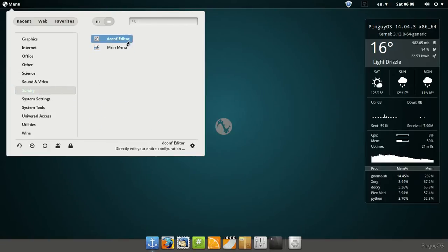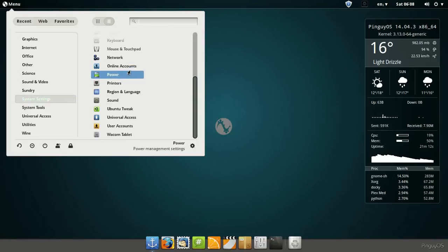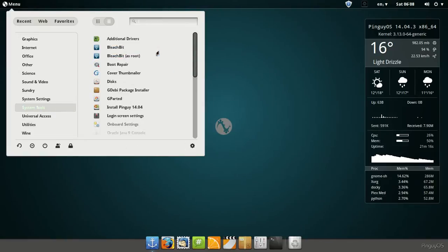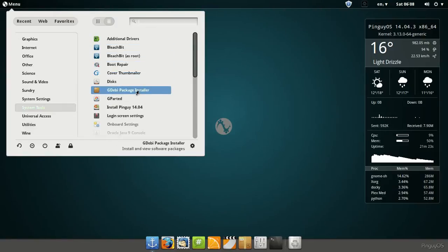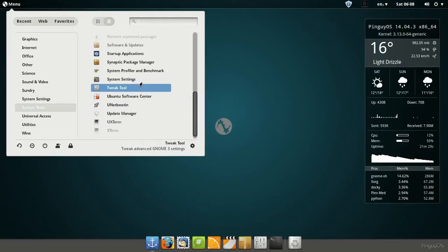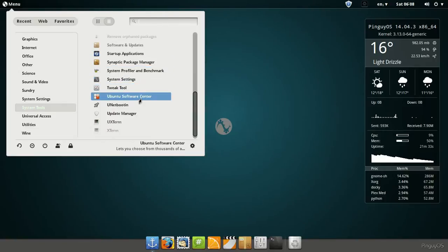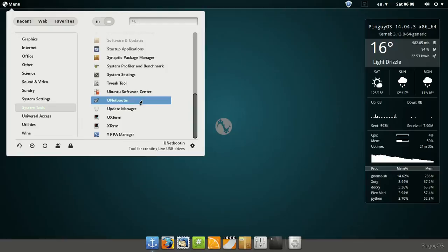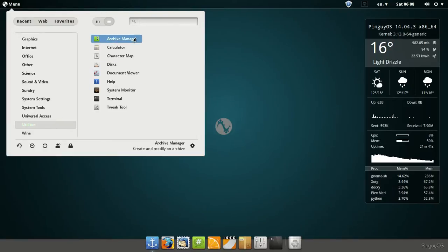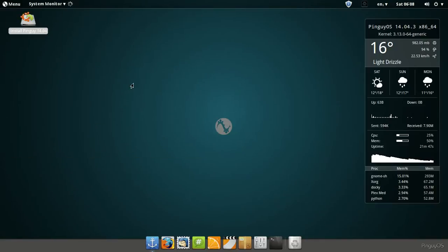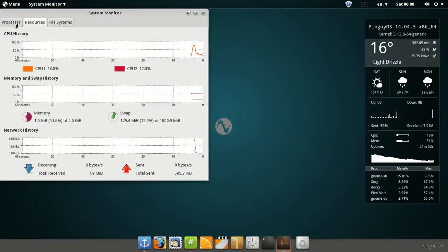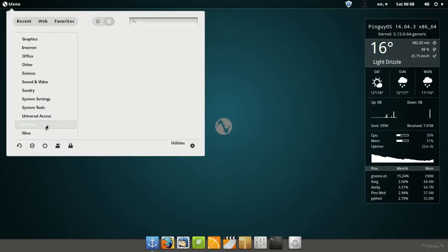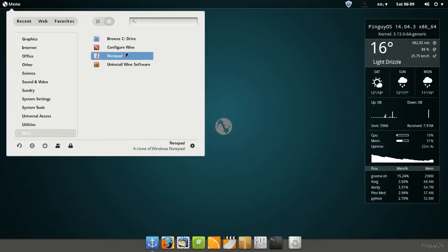Sundry has dconf editor, main menu, system settings. This is going to be all the system settings. And then that's more system tools: BleachBit, Boot repair, Discs, GDebi package installer, GParted, and system tweaks and all that. Ubuntu Software Center, Unetbootin, Terminal. And then universal access. Got the onboard utilities: Archive, Calculator, Character map, Discs, Document viewers. There's the system monitor. Let's see what it's using. It's already using one gigabyte on VirtualBox.